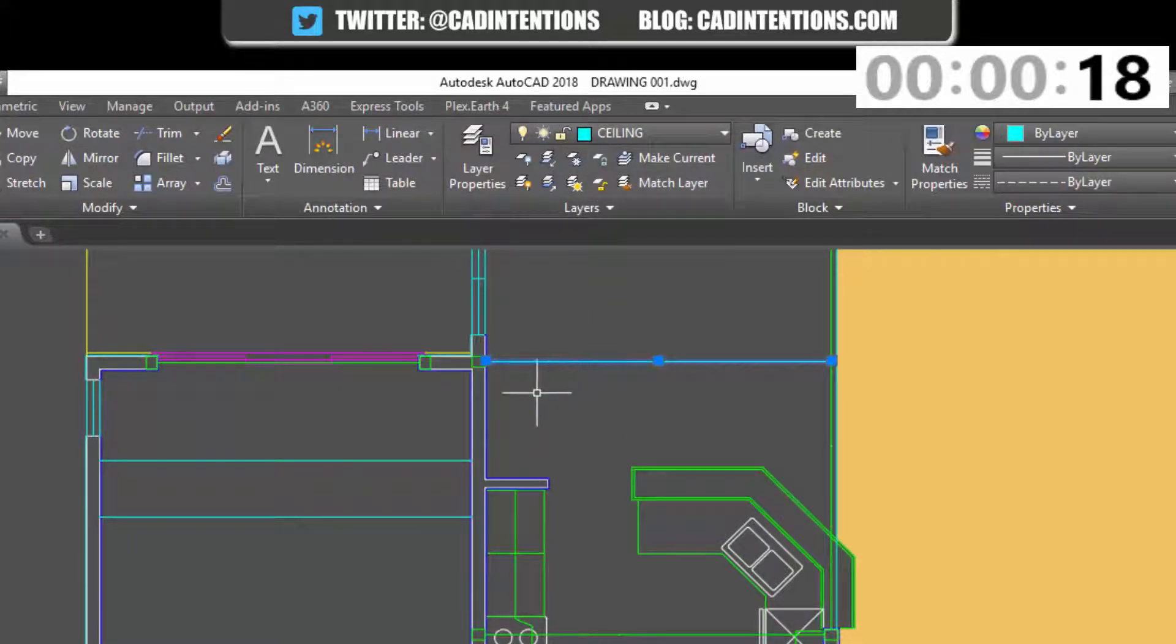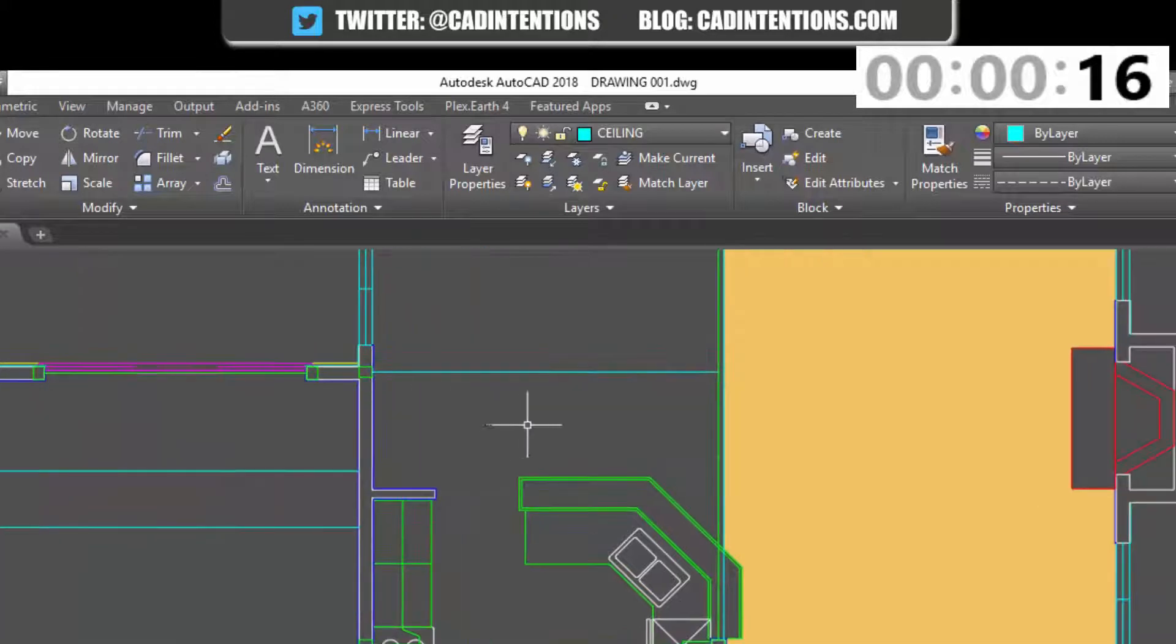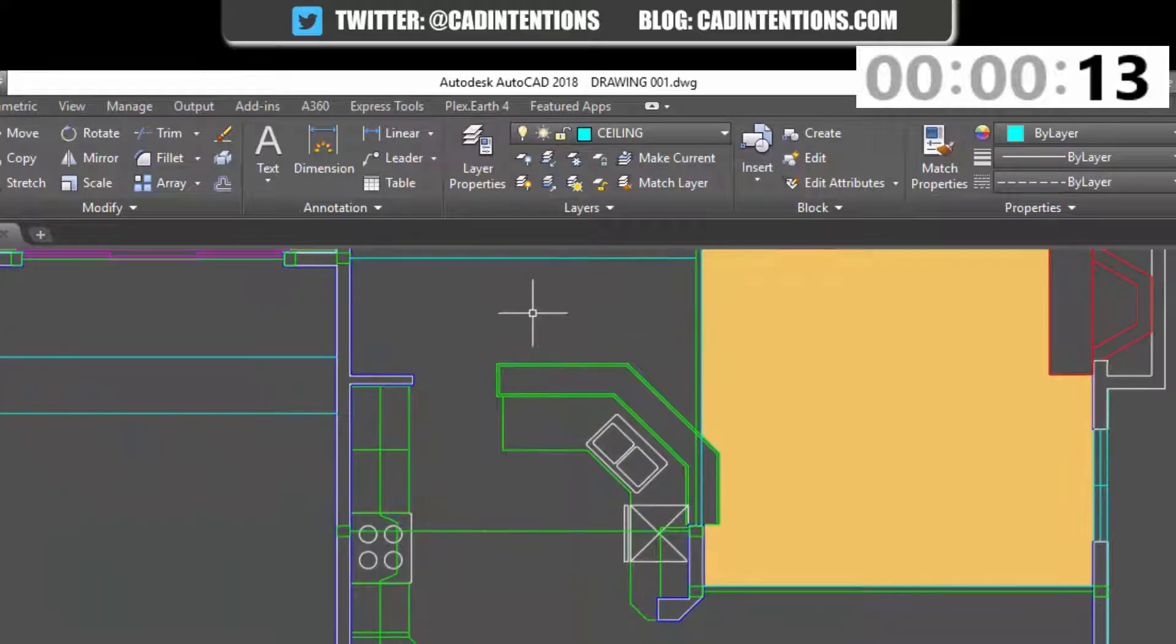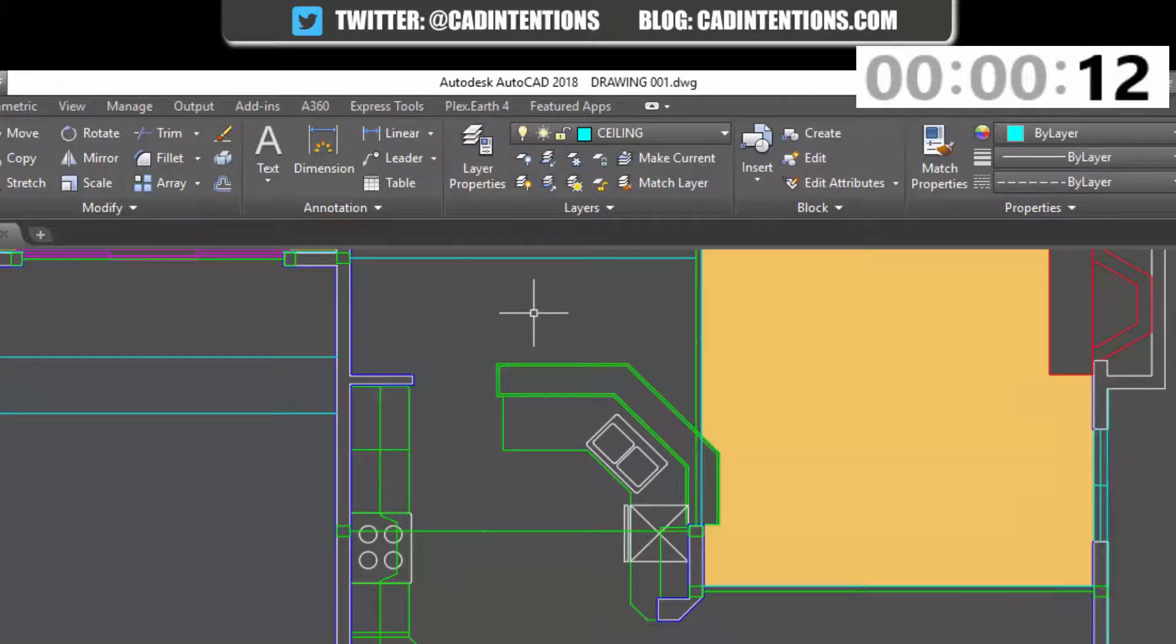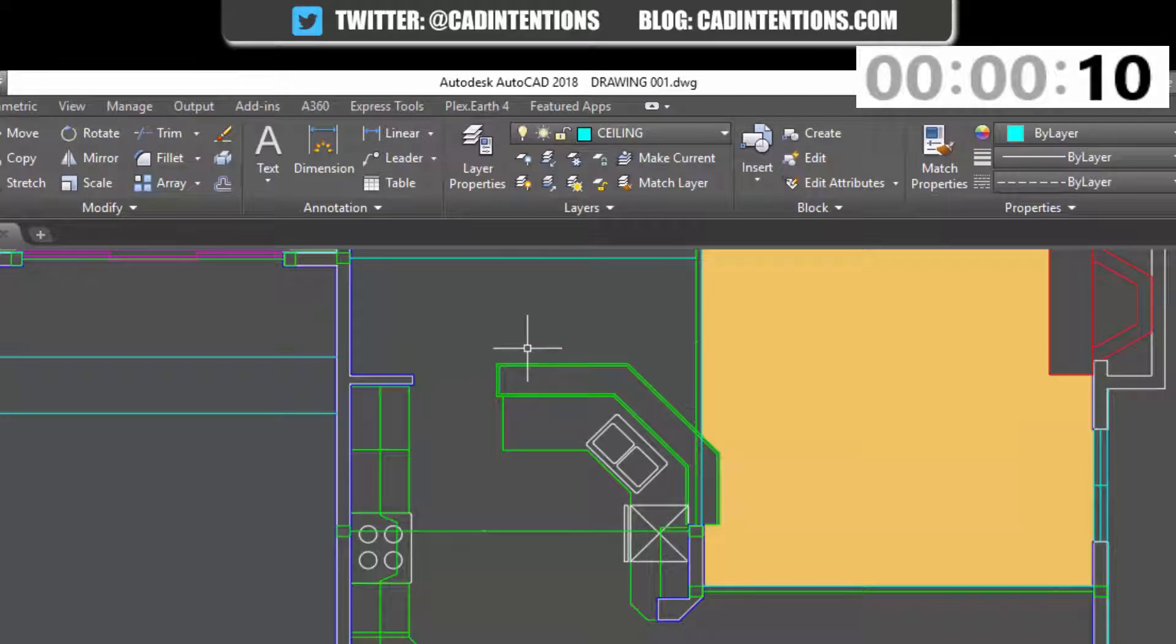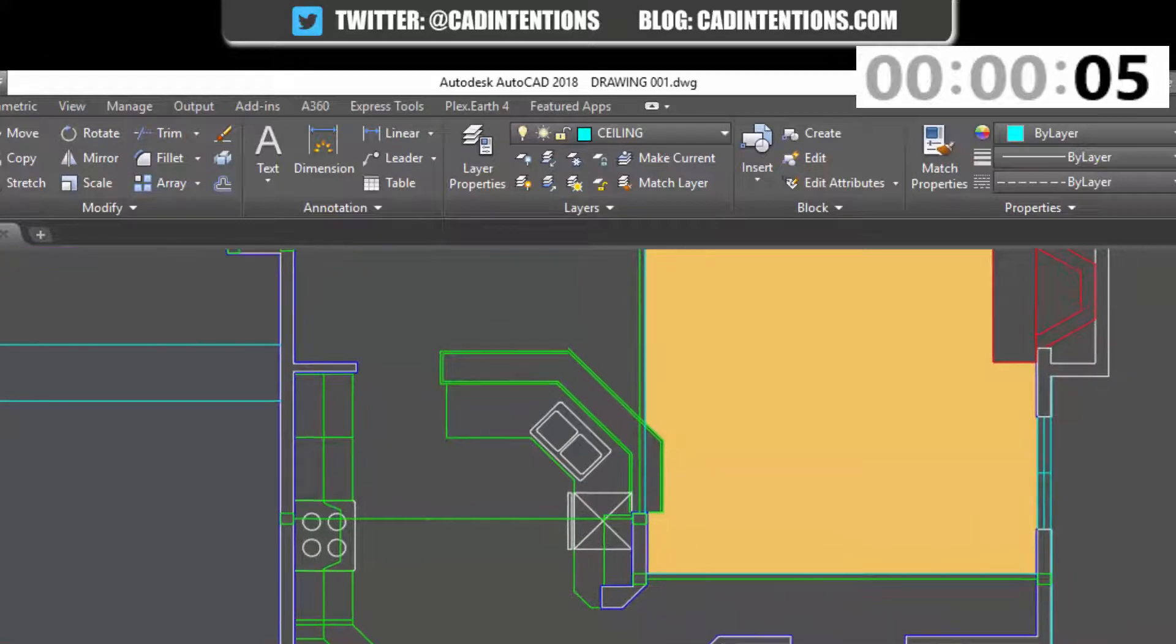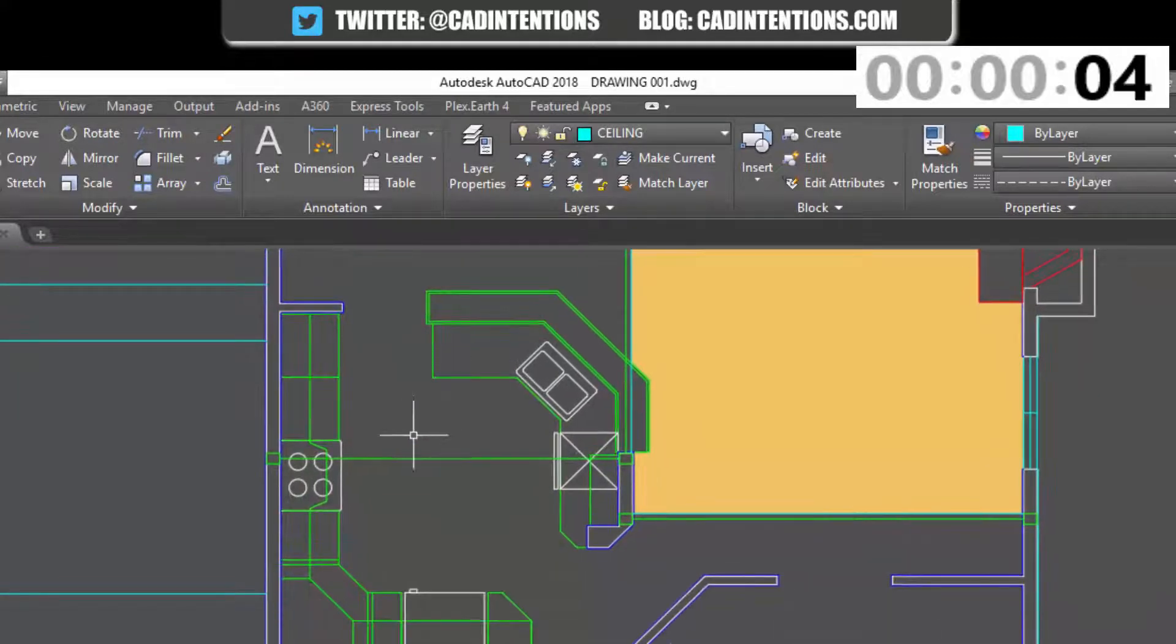So you can see it changed to blue or cyan and it's no longer green and on the steel layer. Both of these can save you a ton of time when working with a lot of layers in a drawing and just make you more productive when you're creating new drawings and line work.